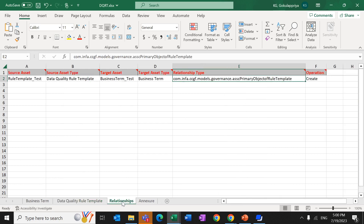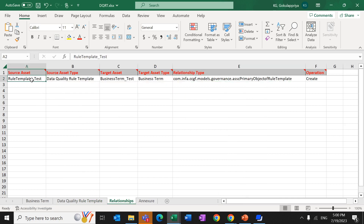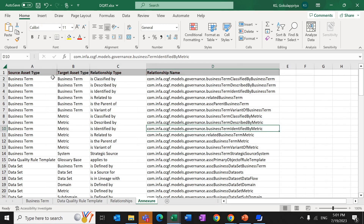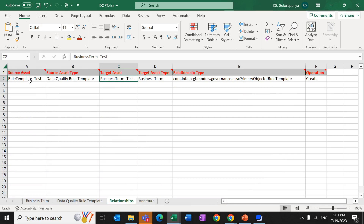Under the Relationship sheet, we are going to relate the template with the business term. The source asset is 'rule_template_test' — my rule template name — and the target asset is my business term name. The asset type and target asset type fields are case-sensitive and must match exactly, as shown: 'Data Quality Rule Template' and 'Business Term'. For the relationship type, different relationships exist for different cases. For example, to create an 'is classified' relationship between two business terms, the relationship name is different. To create a relationship between the template and a business term, the relationship name should be 'Primary Object of Rule Template'. Note that in the Action sheet, this relationship type is not yet available; it will be added in a future release of the product.